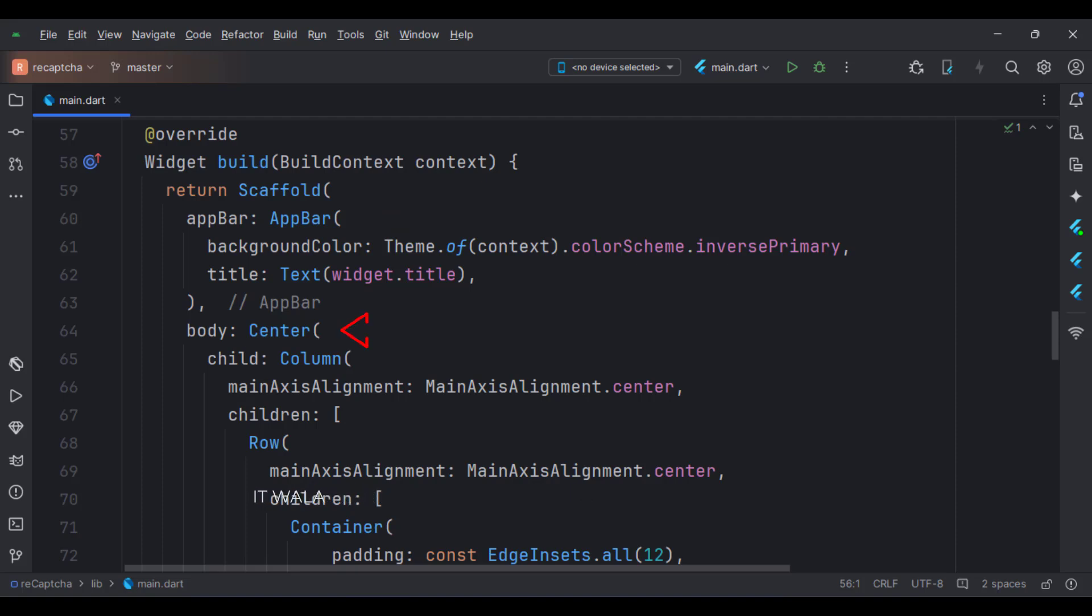The body attribute, we have a center widget. Inside that, we have a column widget. In the column widget, we have a row widget.